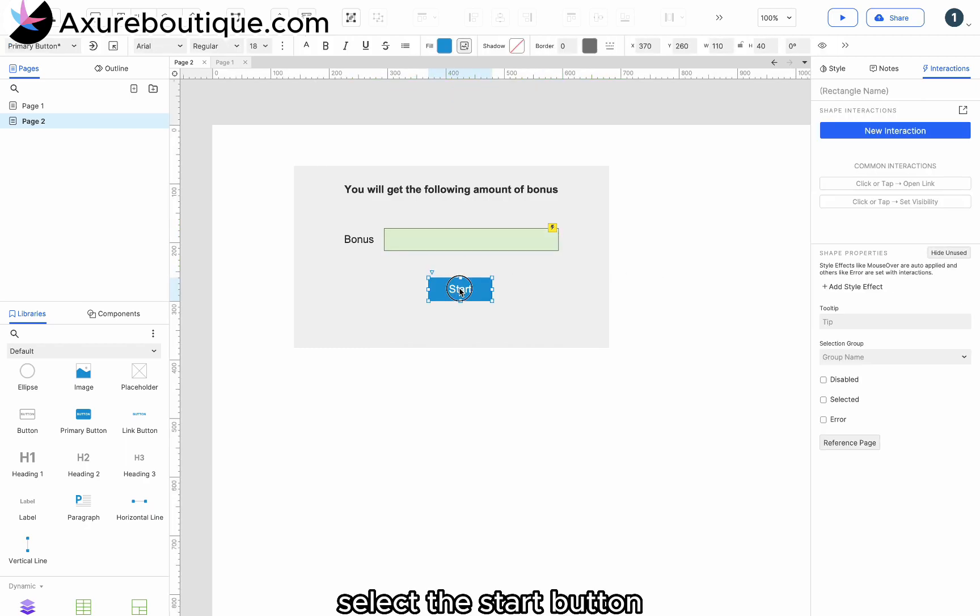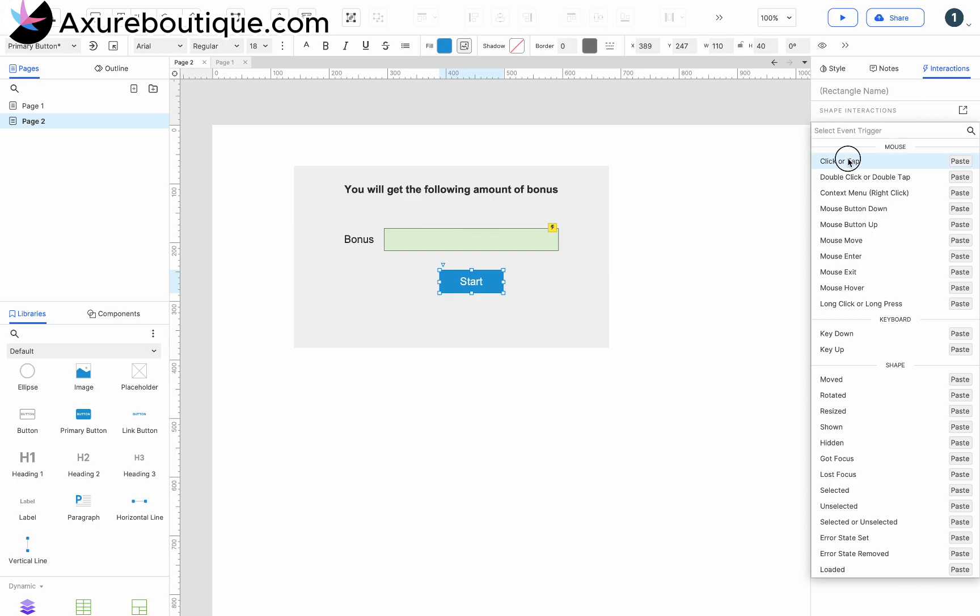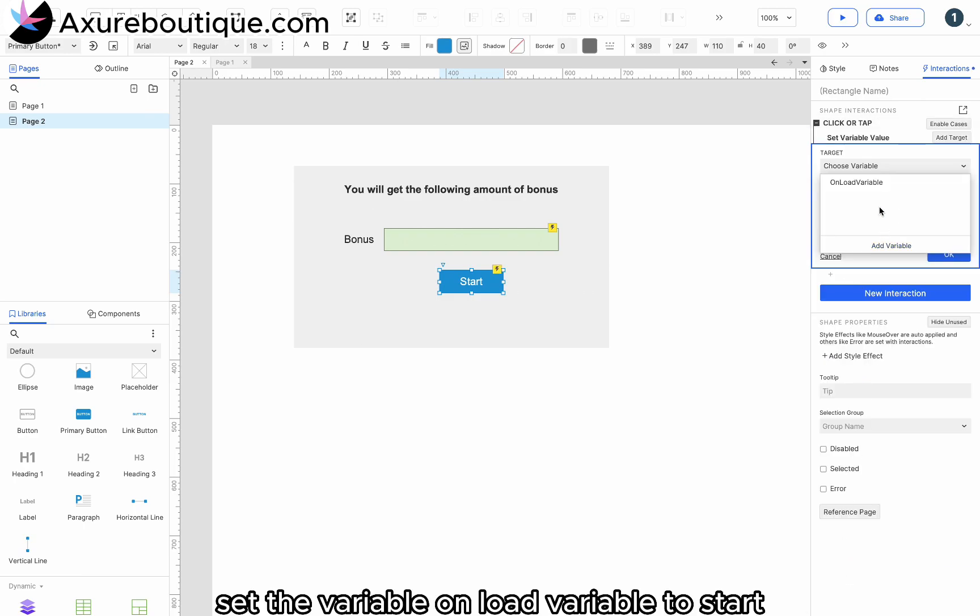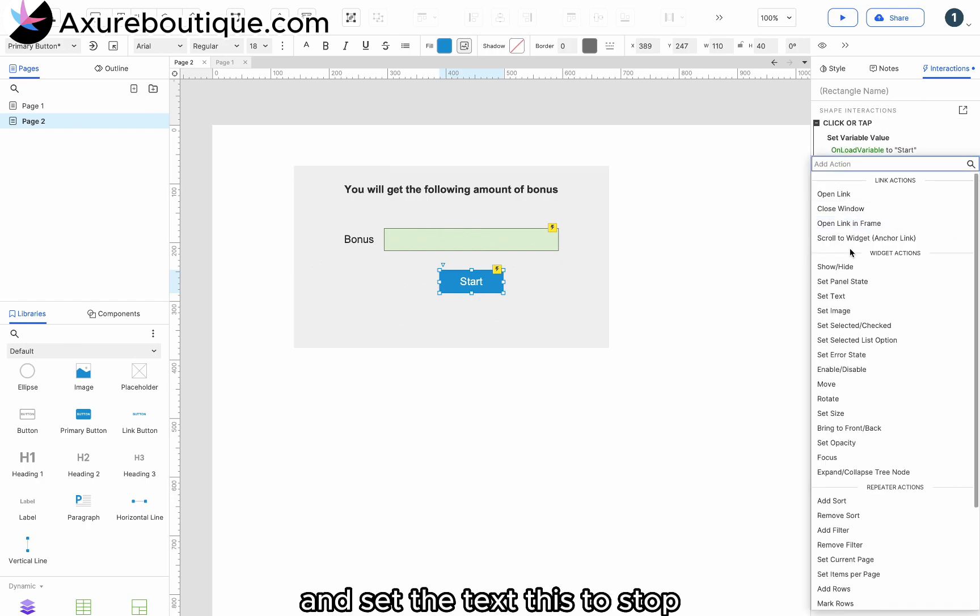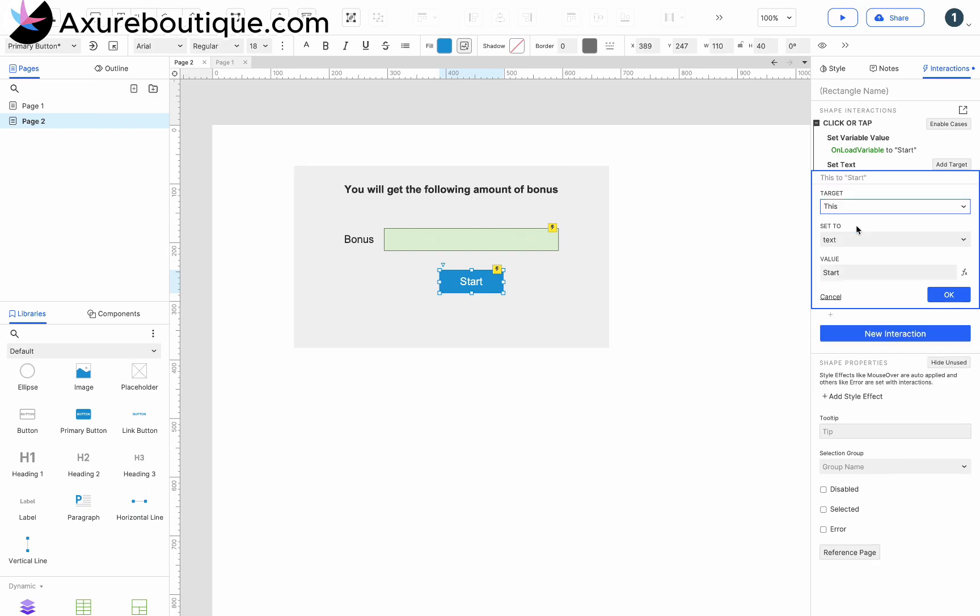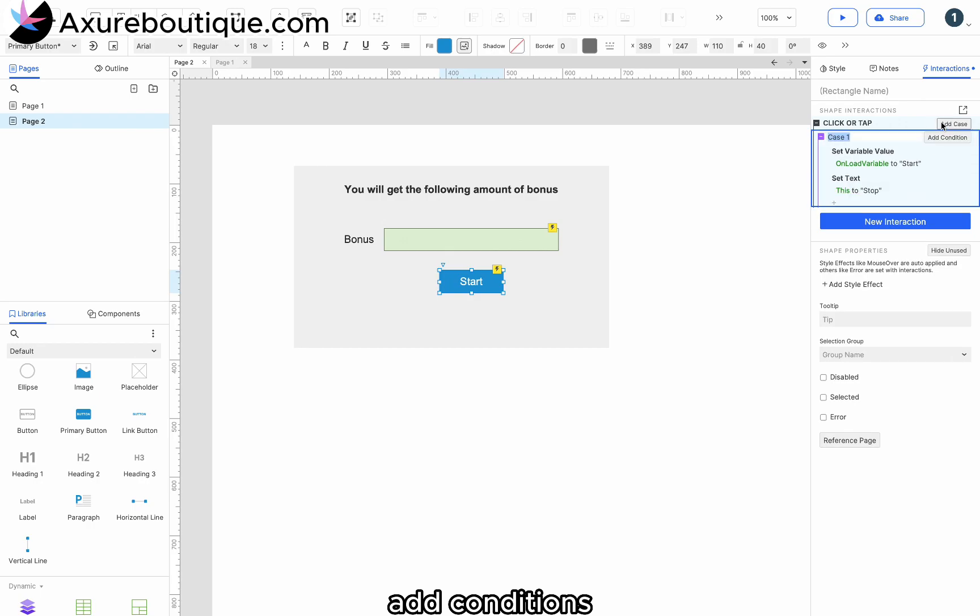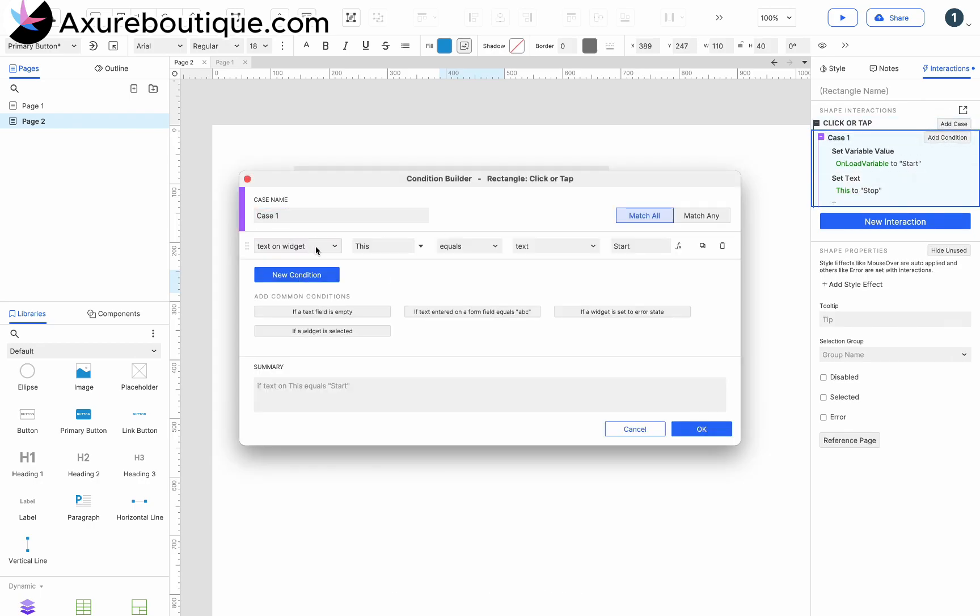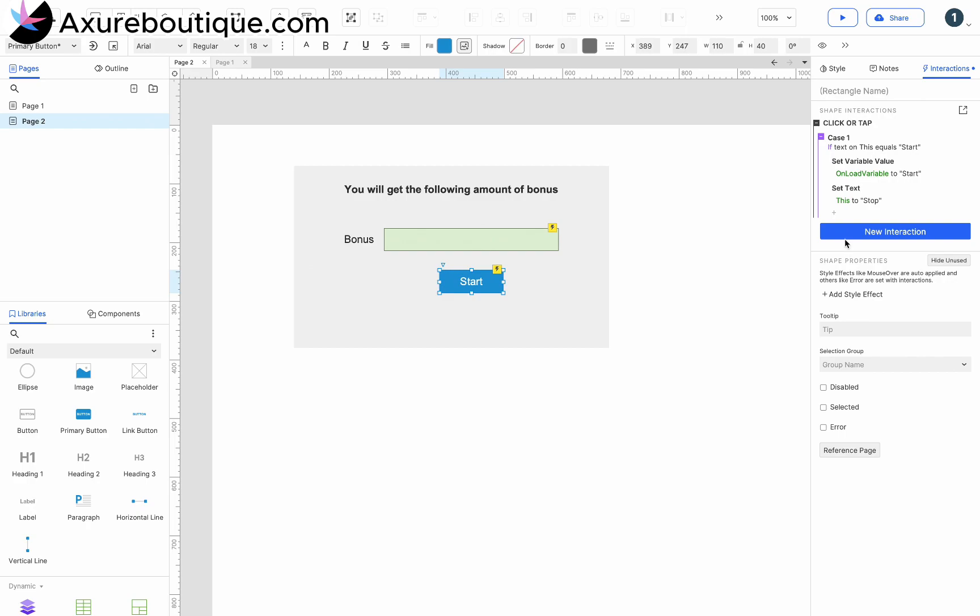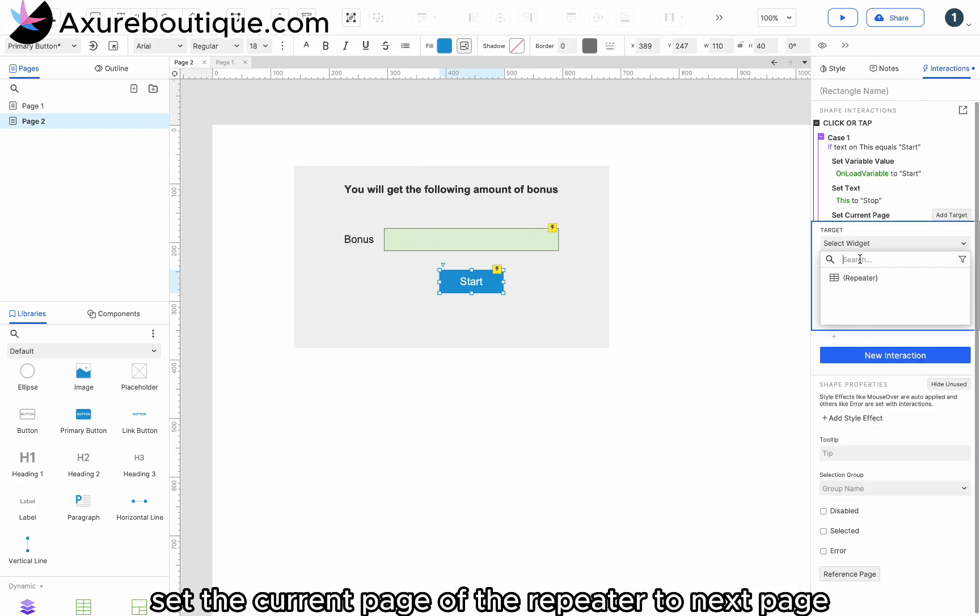Select the start button. Set the variable on load variable to start and set the text to stop. Add conditions. Change the text to start. Set the current page of the repeater to next page.